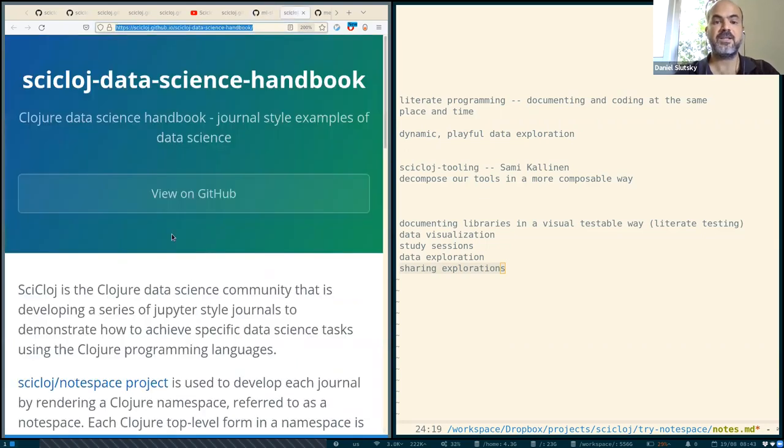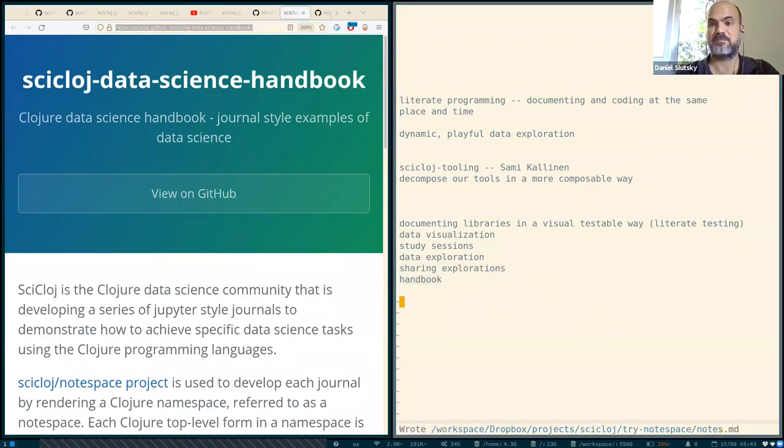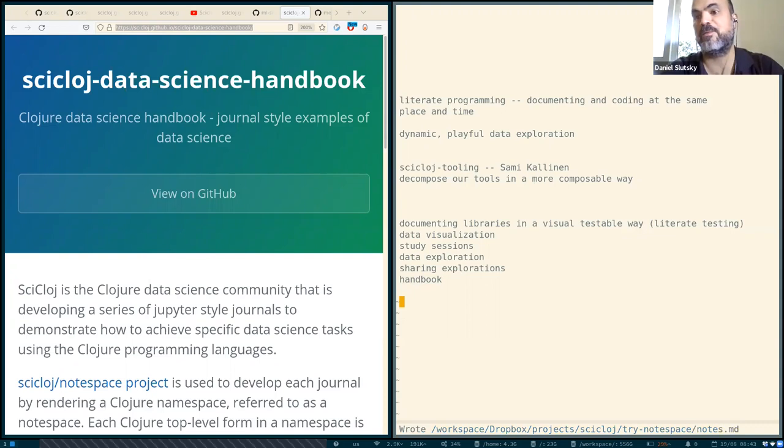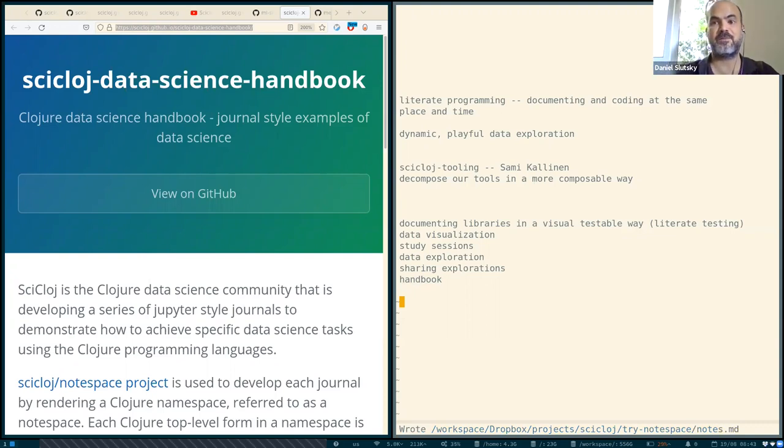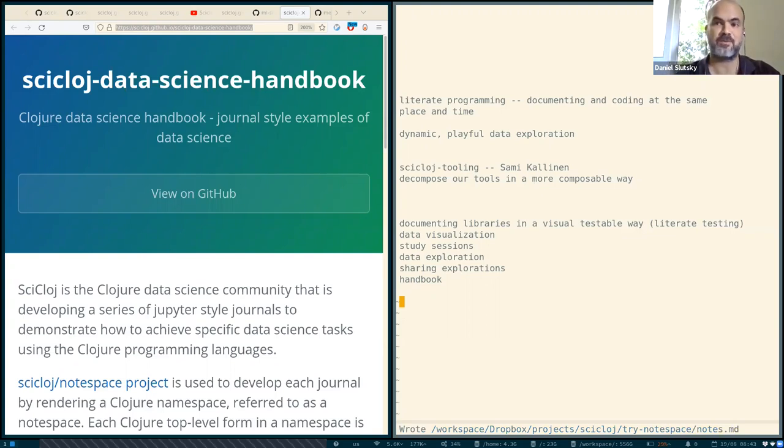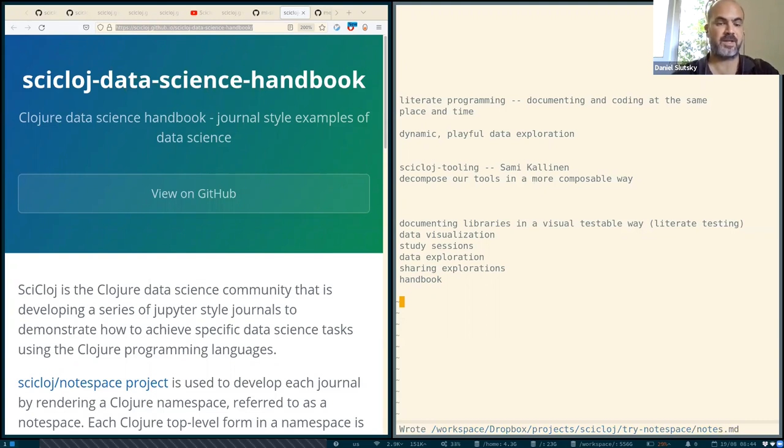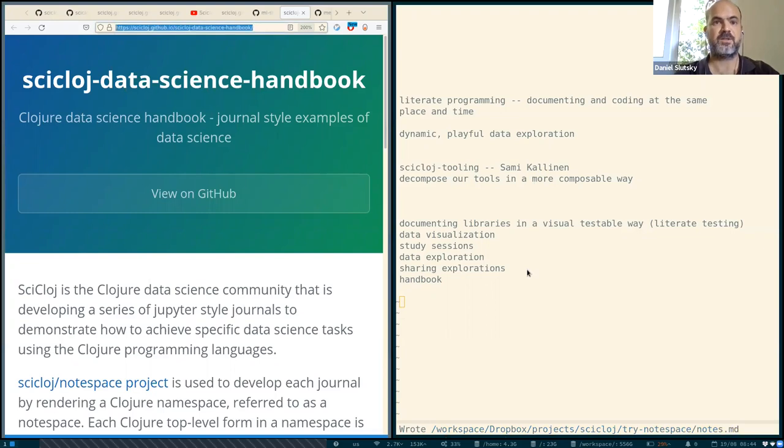And another thing is the handbook. Actually, a big group of different community members have been contributing to it. It is a collection of tutorials in various aspects of using Clojure for data science, data exploration, scientific computing and data processing. And it has been written using node space.